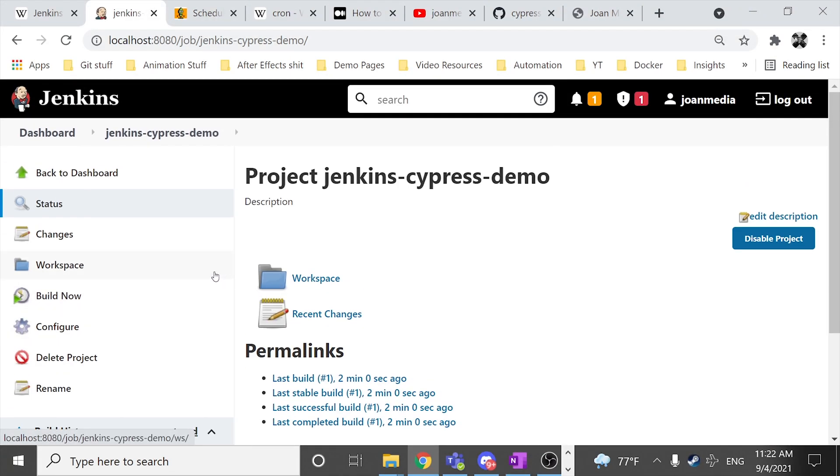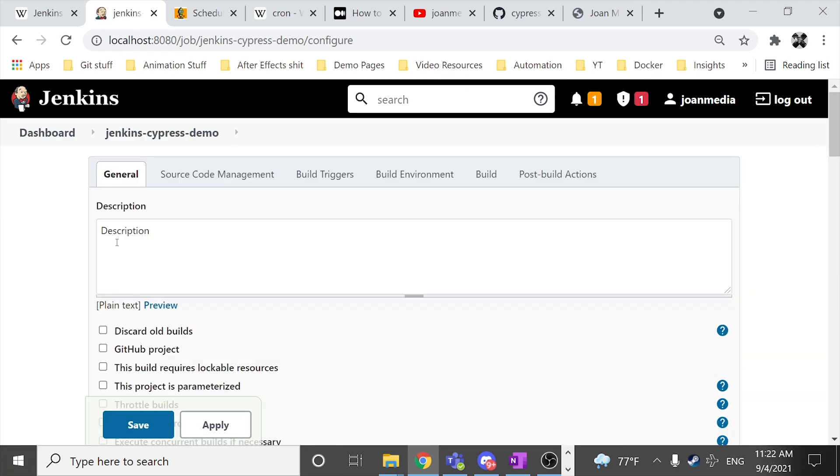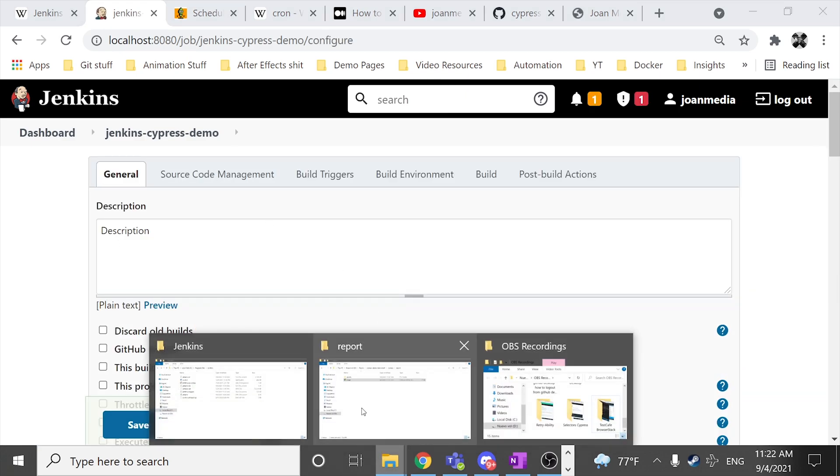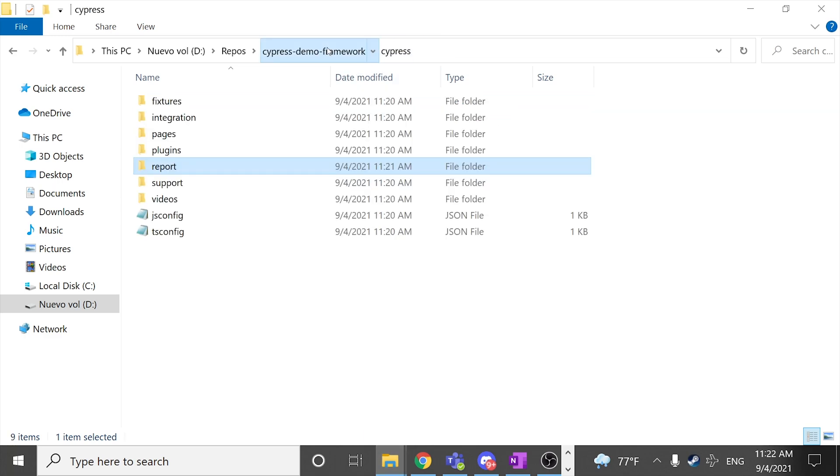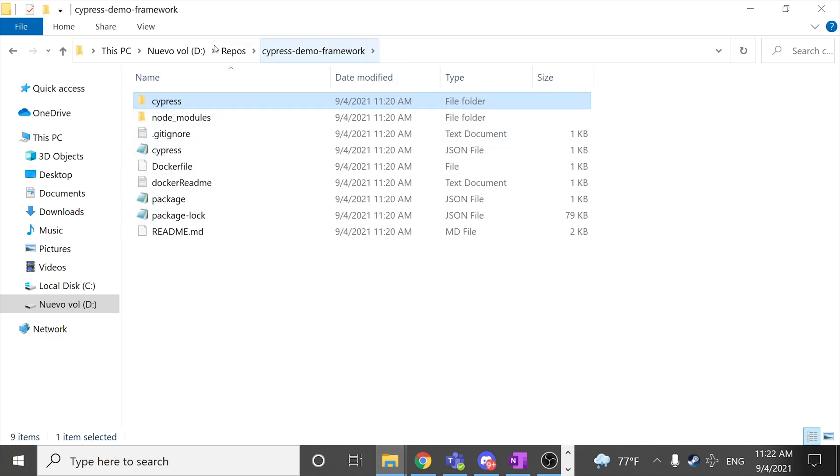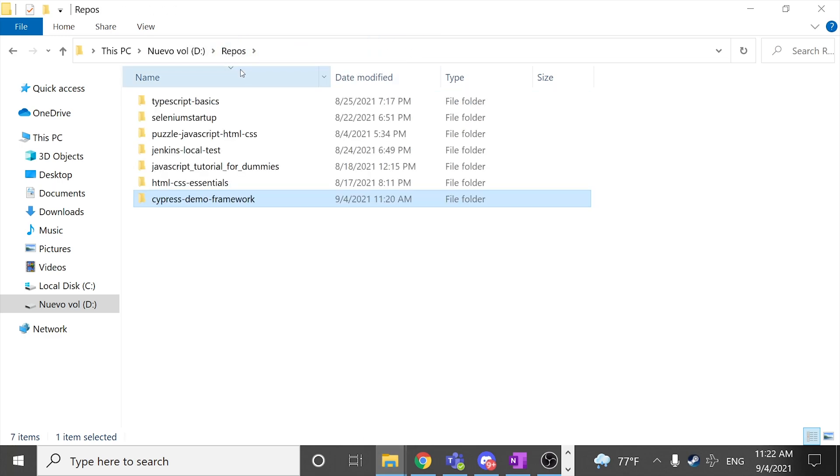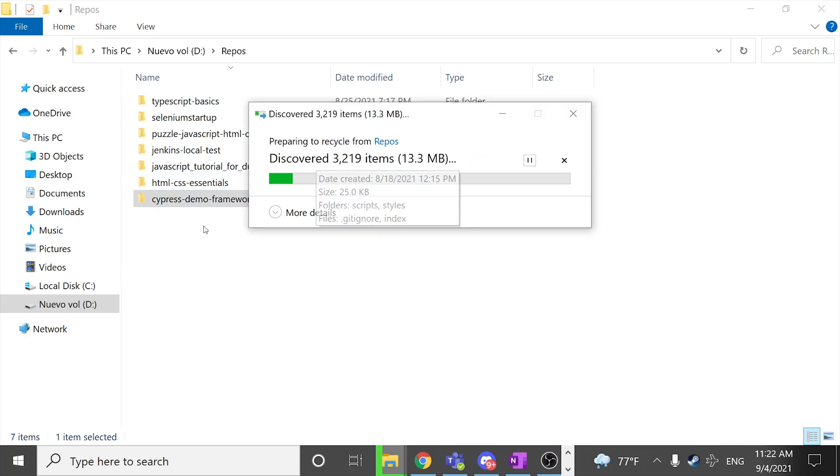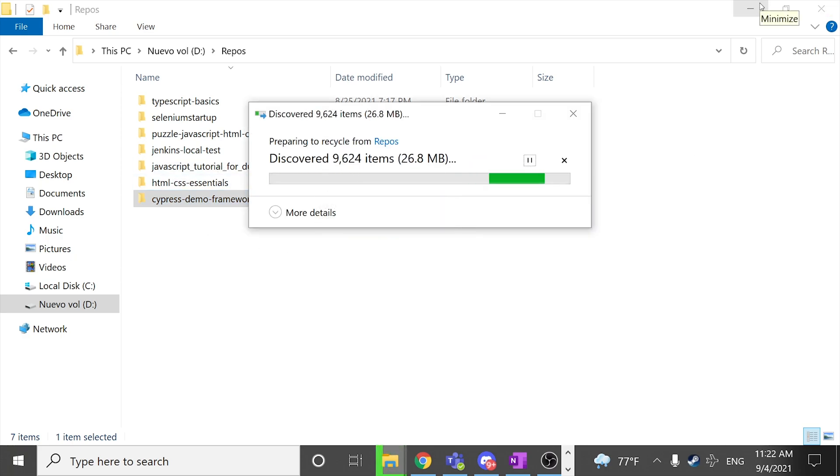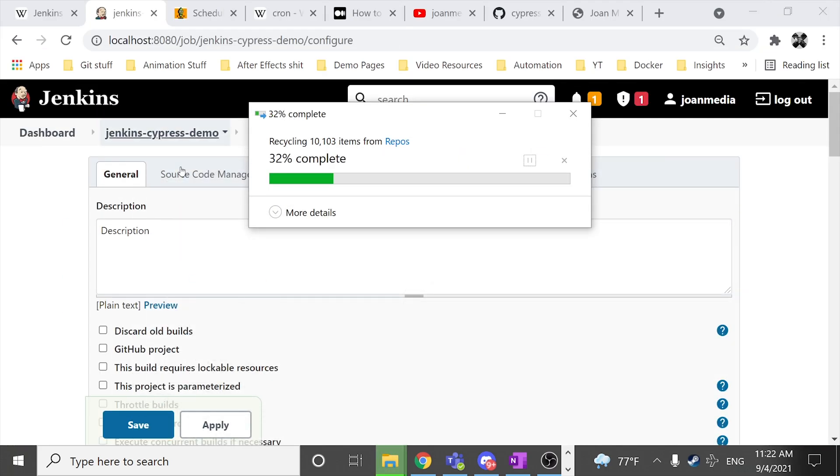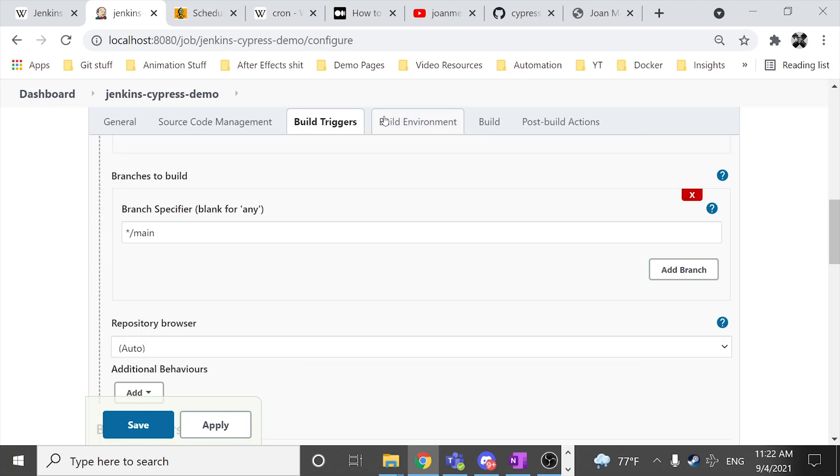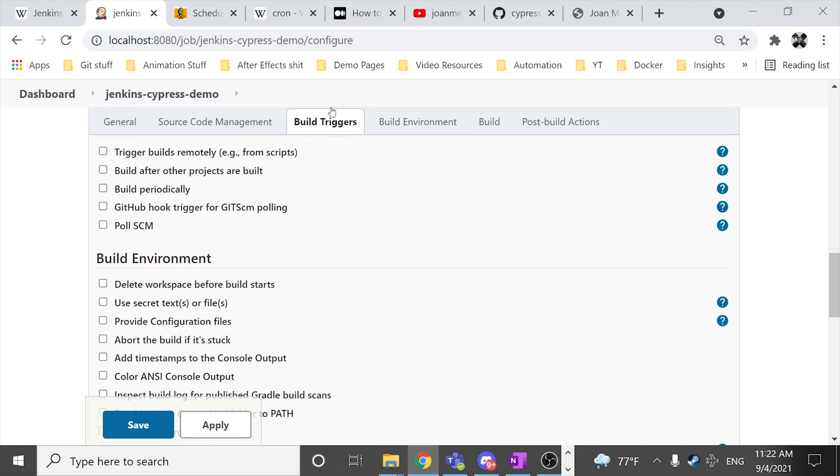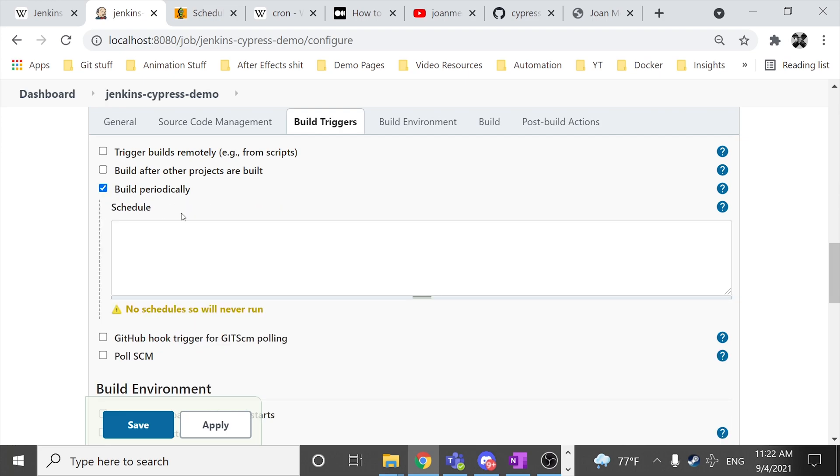But I have something else. If you want, if you go to the configure part, I'm going to delete the repository just for another example. And I'm going to do something over here. I'm going to configure the build triggers and I'm going to click on the build periodically over here.